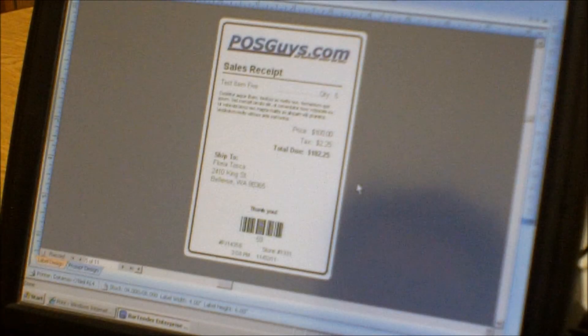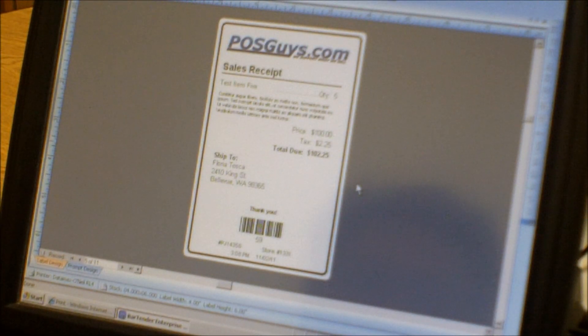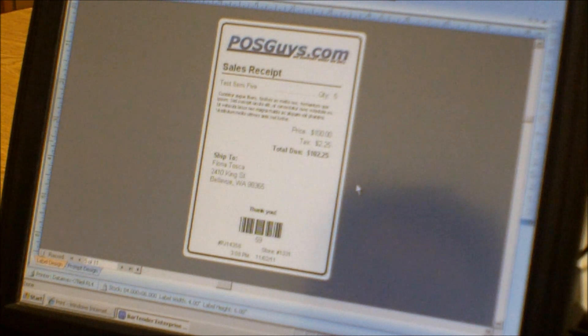Hi, this is Travis with POSGuys. Today we're going to be demonstrating some of the advanced features of Seagull Bartender Enterprise Edition.